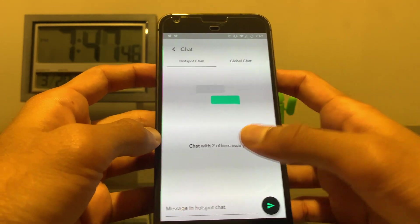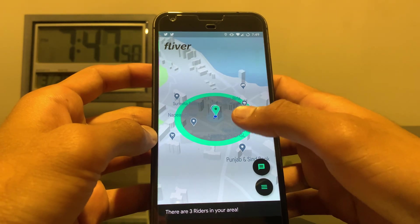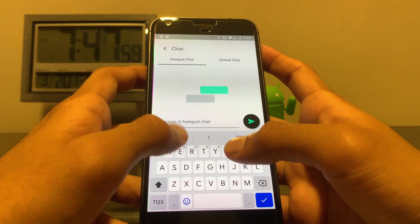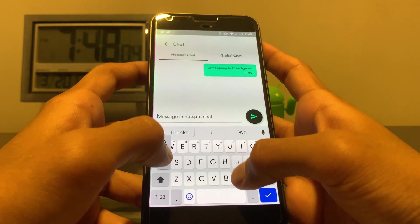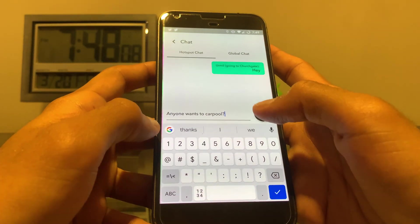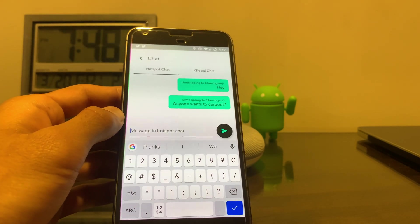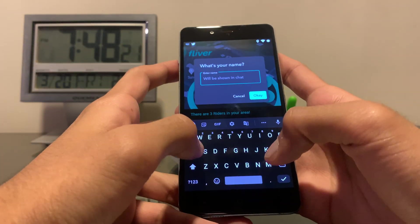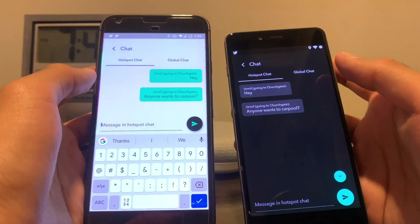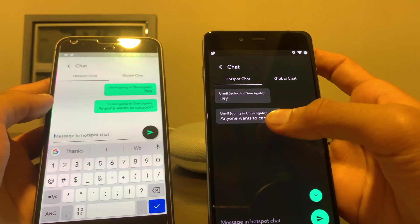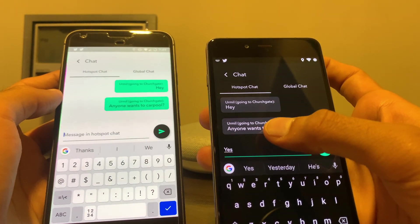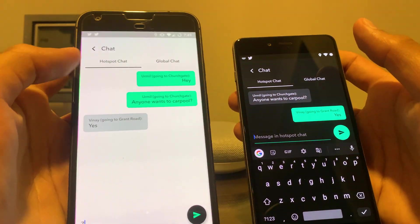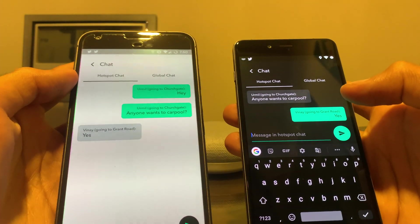Using the hotspot chat functionality, riders can talk to others near them. It says 'chat with two others near you' because there were two others nearby. Using hotspot chat, you can discuss things like carpooling with other nearby riders. On another person's phone, if he clicks the hotspot chat, it shows 'anyone wants to carpool?' and the other person can say yes. You can see where each person wants to go — for example, going to Church Gate — and they can end up carpooling with each other.